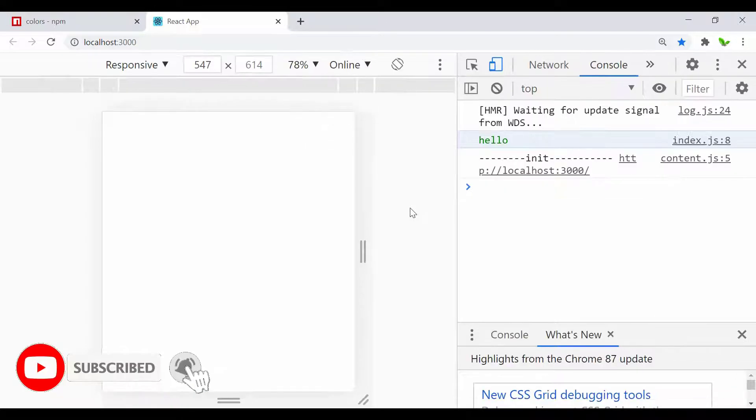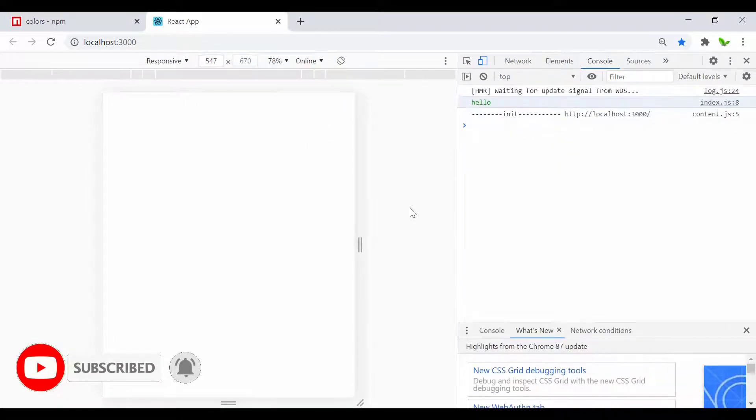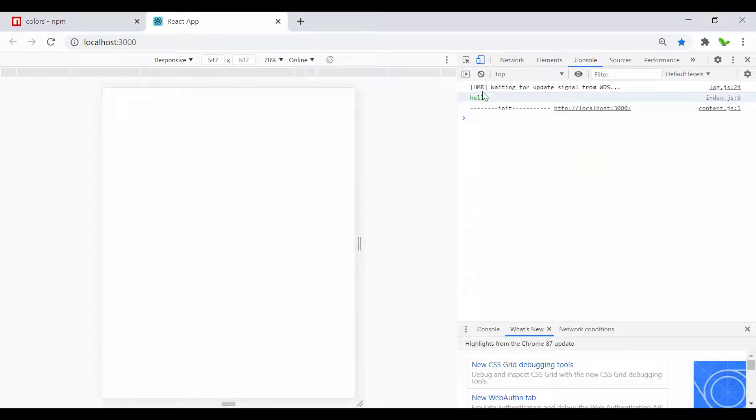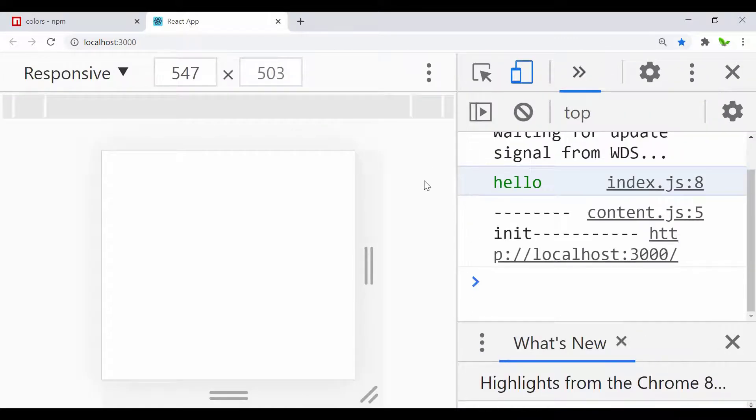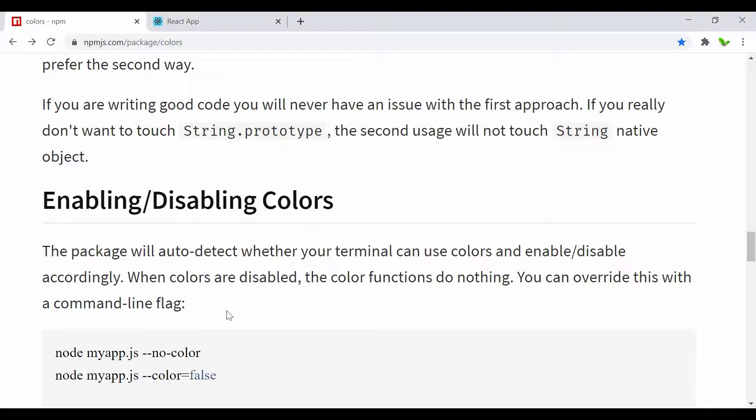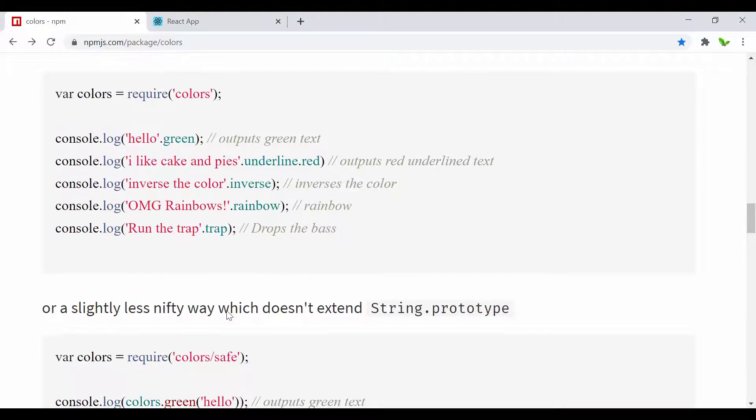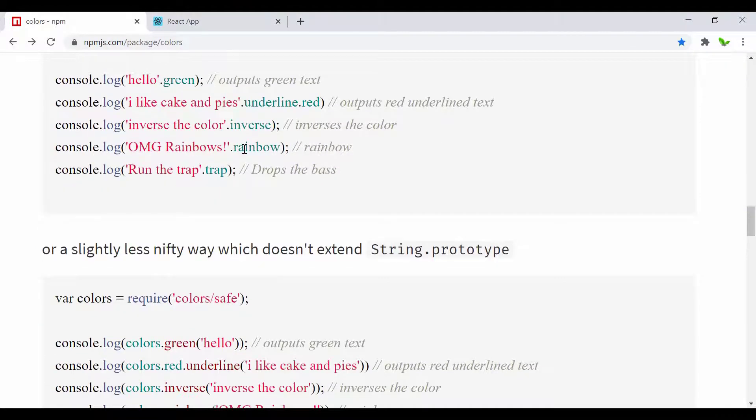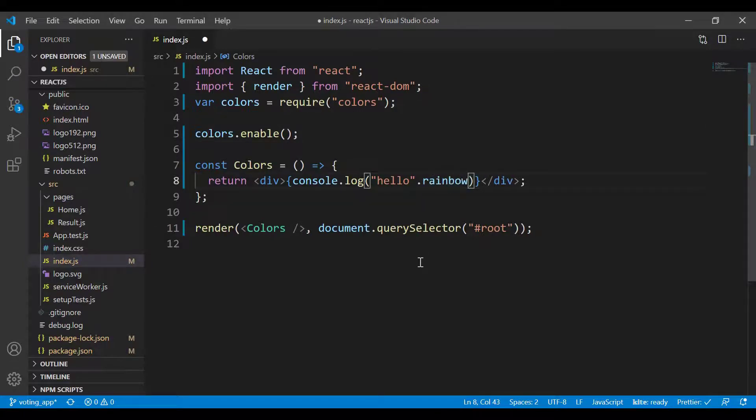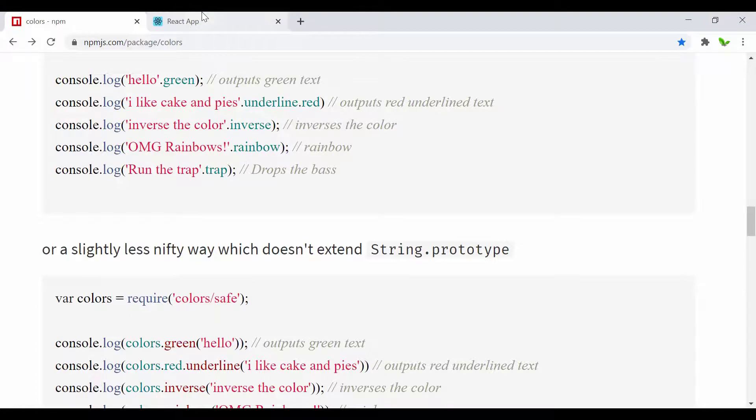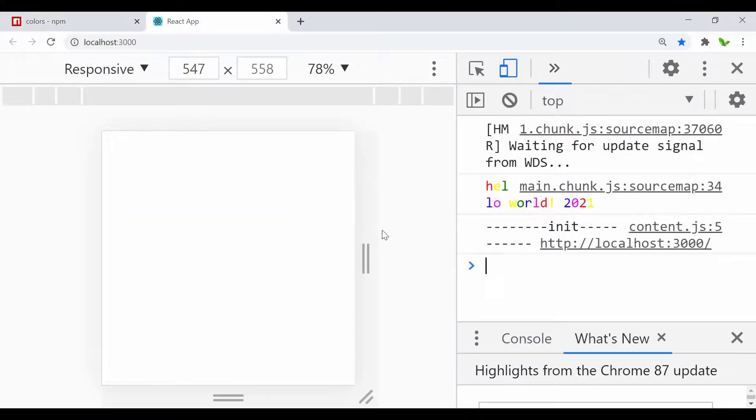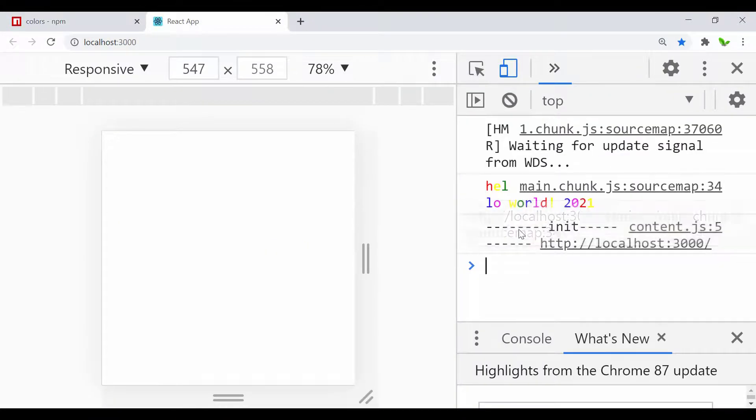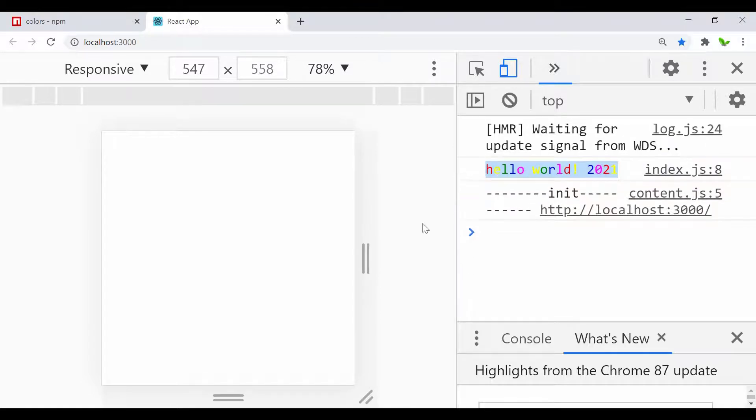I just want to mention that right here I zoomed in so you can see this easily. Now let's try the others. I'm going to try the rainbow. Let's get back and right here it's supposed to be rainbow. Say hello world 2021. And just go back.